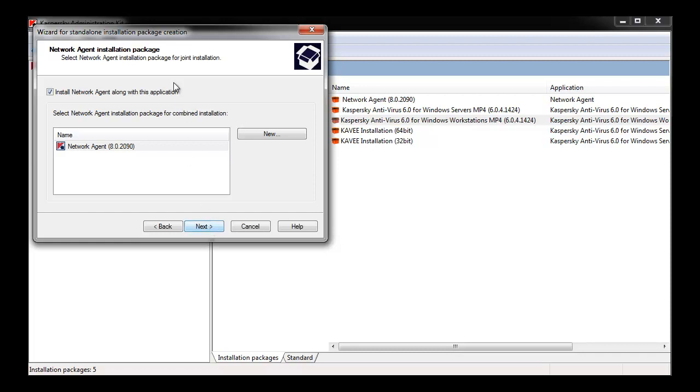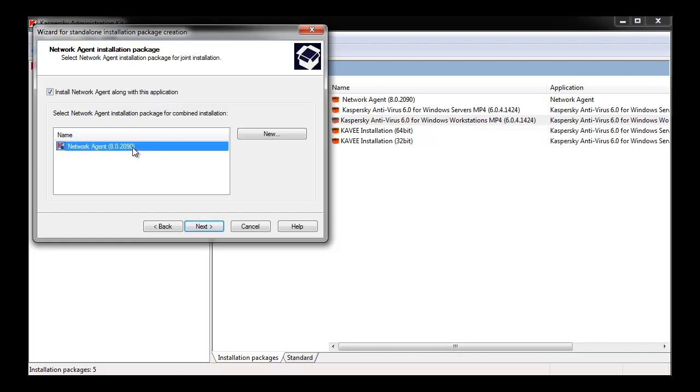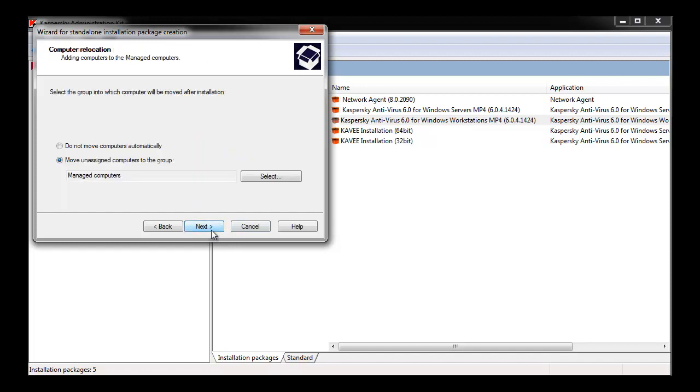If you will be managing your Kaspersky Antivirus application using an administration kit, you'll want to bundle Network Agent along with this installation package if it's not already installed. If not, uncheck this option and hit Next to come to the Computer Relocation screen.